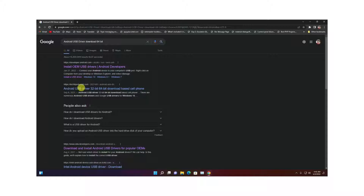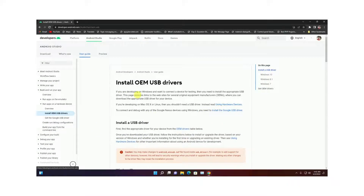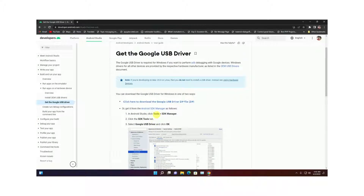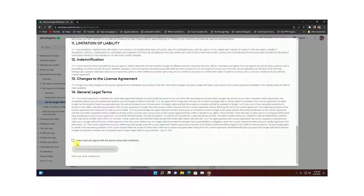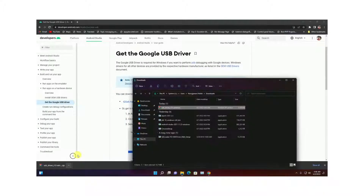Search and choose developer.android.com. You need to avoid other links and simply choose to install the Google USB driver. Download it by clicking the Google USB driver zip file link, then agree to the terms. The driver is now downloaded.